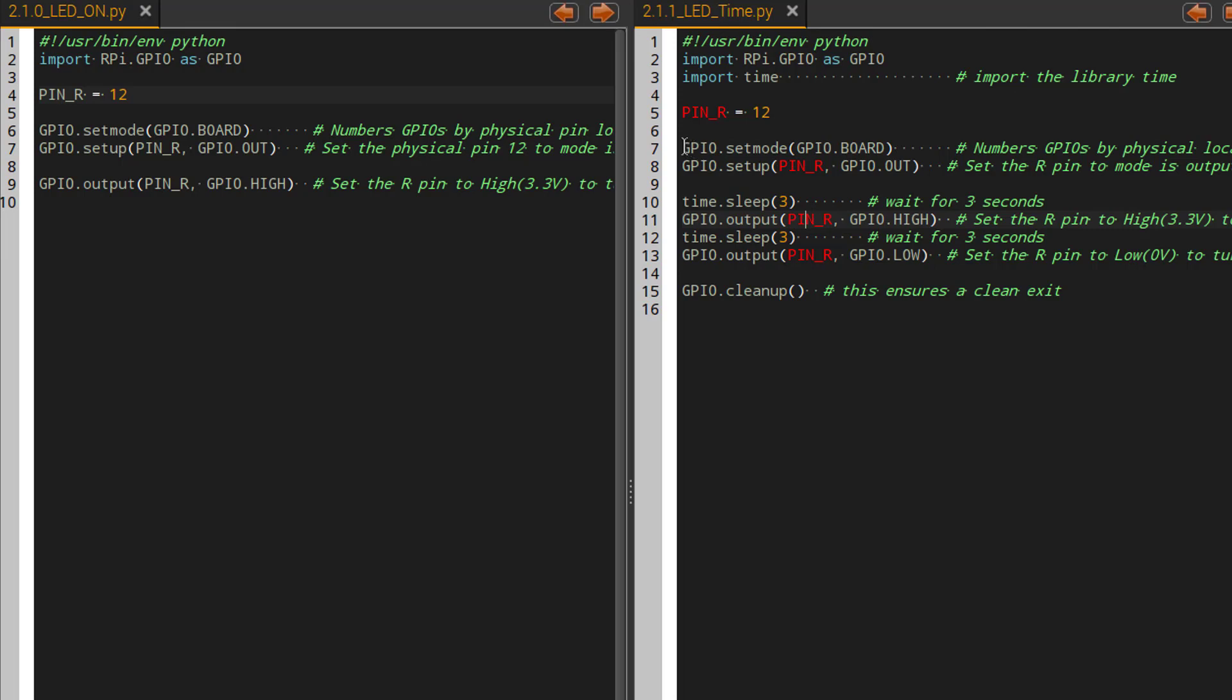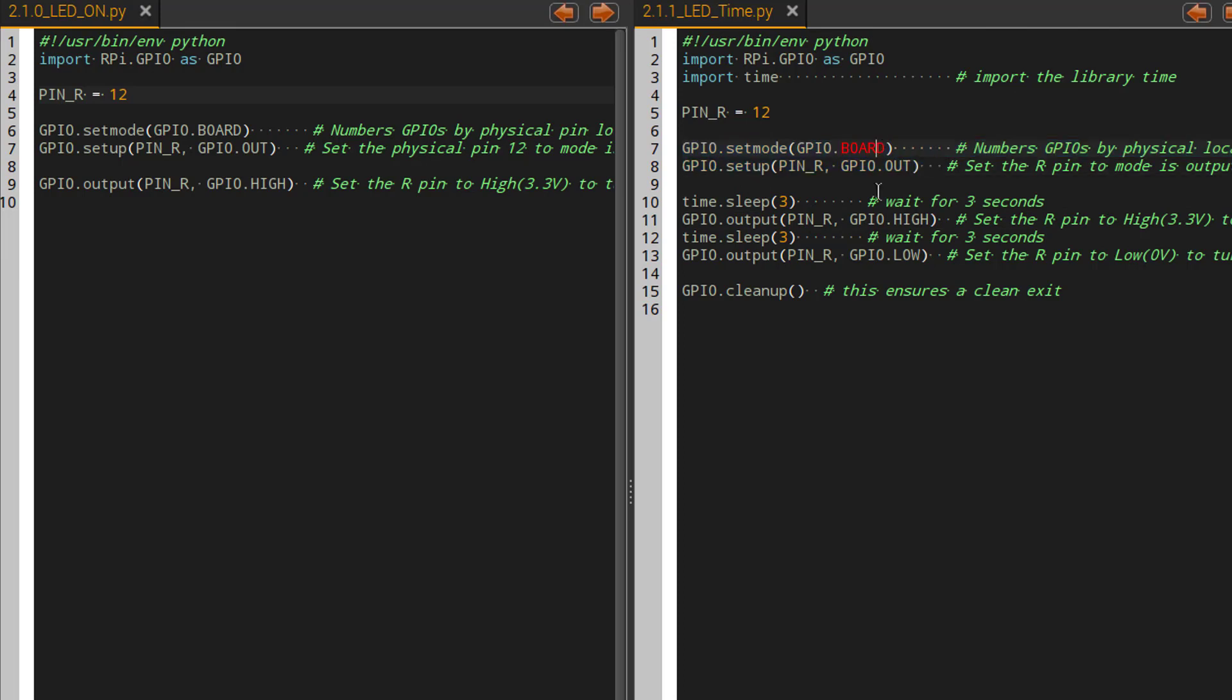So we have this code that we have from our previous time running the code. We had GPIO set mode to the physical location and we want pin R to be an output. Now we're going to be doing some things with pin R. The first thing that we're going to do is we're going to delay and this is in seconds. So three indicates the number of seconds that we will be delaying the code.